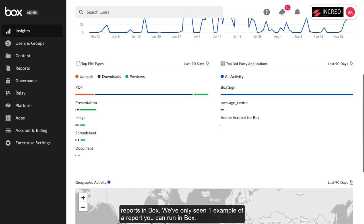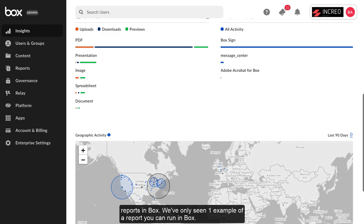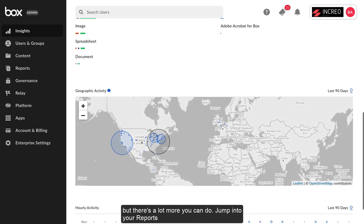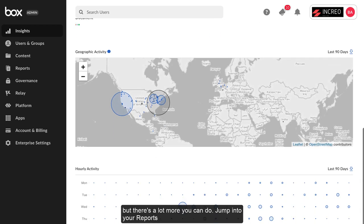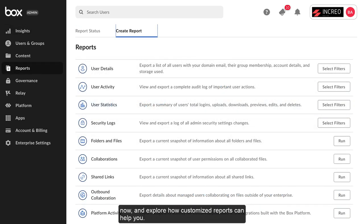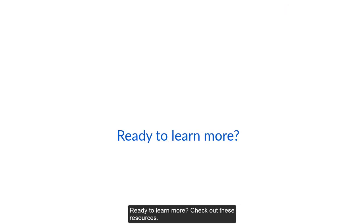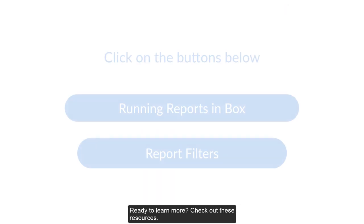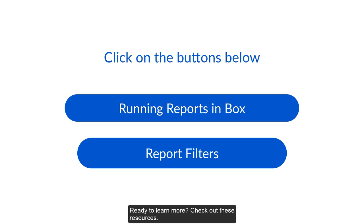This is just the tip of the iceberg of information you can discover by running reports in Box. We've only seen one example of a report you can run in Box, but there's a lot more you can do. Jump into your reports now and explore how customized reports can help you. Ready to learn more? Check out these resources.